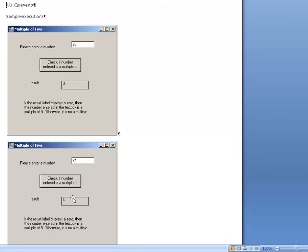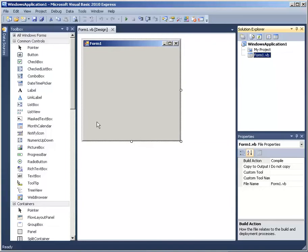So what we are doing now is redoing this application. We are going to take away the extra label, and when the user clicks on the button we are just going to say it is or it isn't a multiple of 5. I lost my original file so I am going to type it again — I have my form over here.